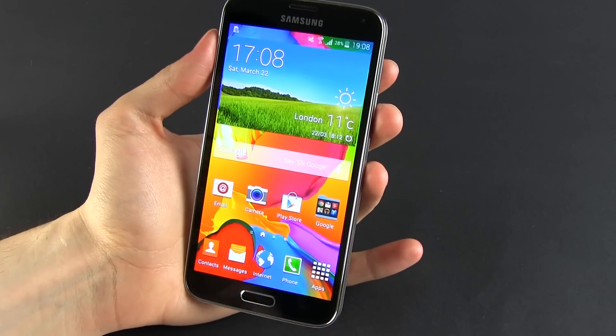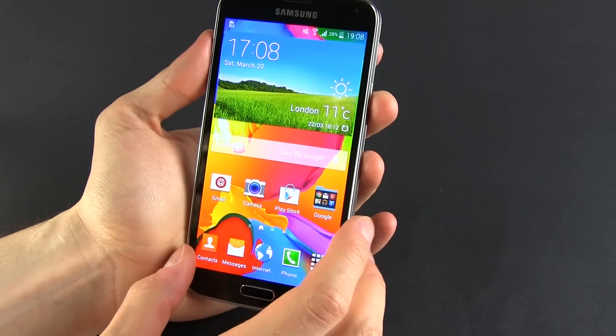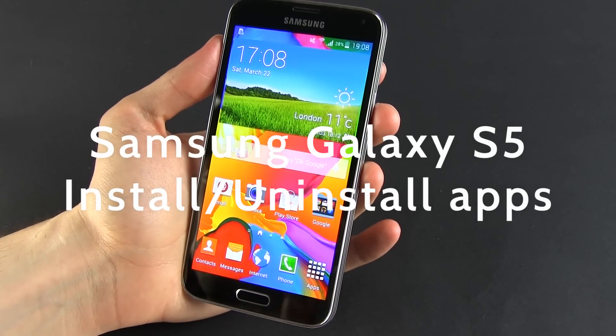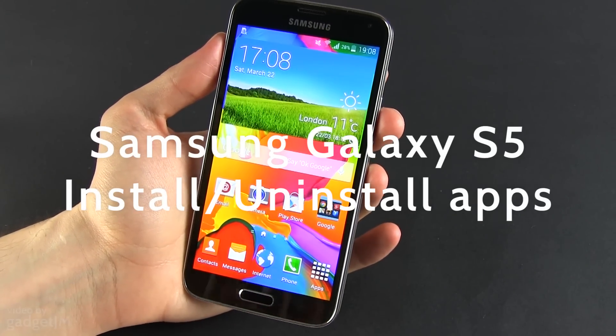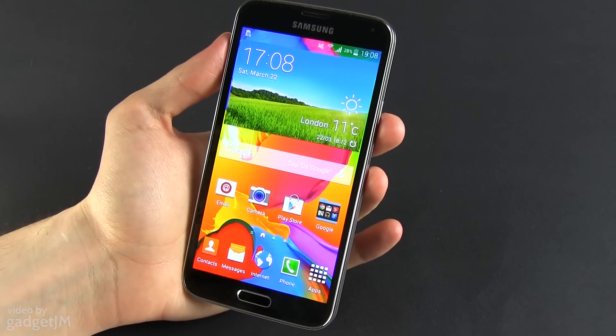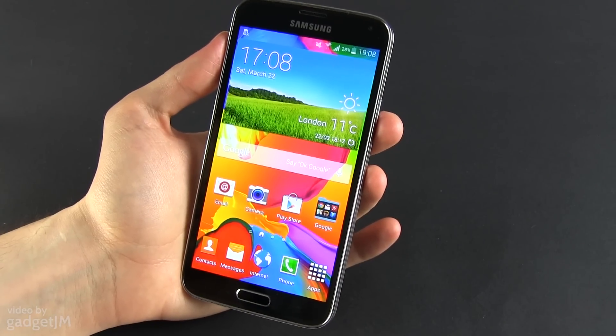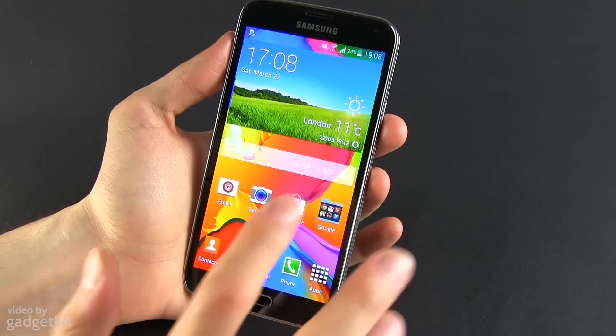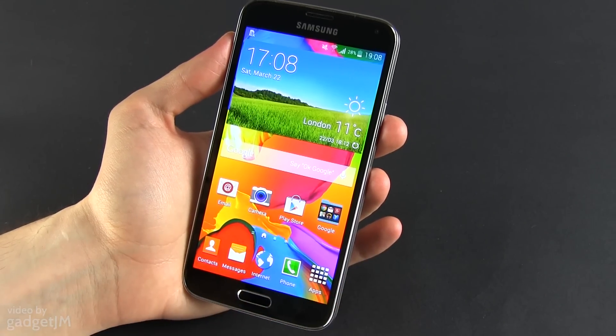Hey everyone, Mike here and in this clip I'm going to show you how to install and how to uninstall applications on the Samsung Galaxy S5. First of all, how to install them — you have a couple of options like getting them from the Play Store.